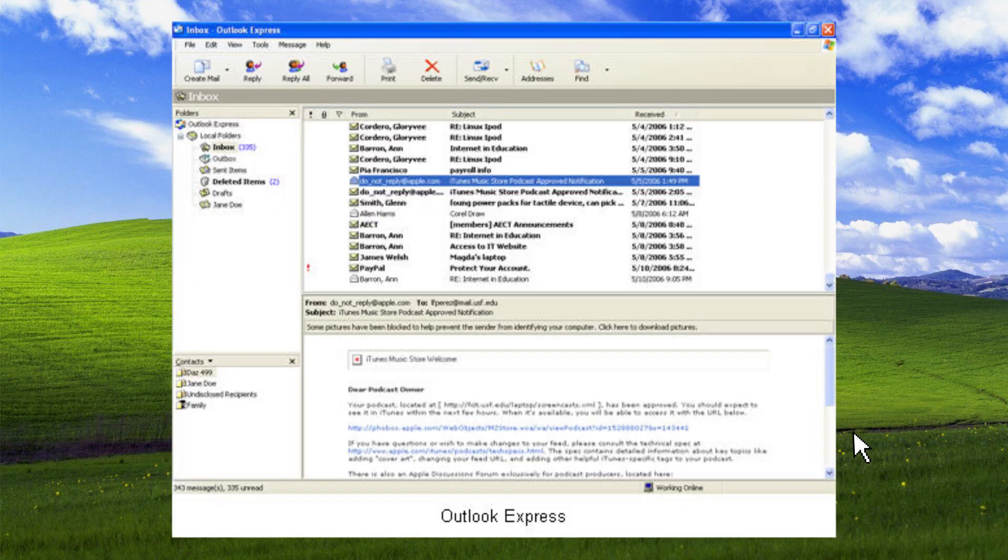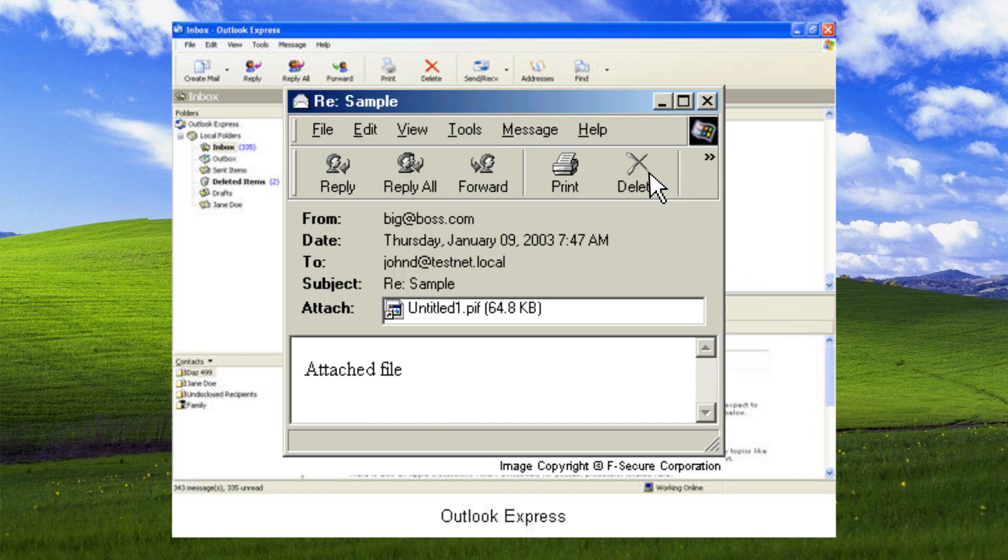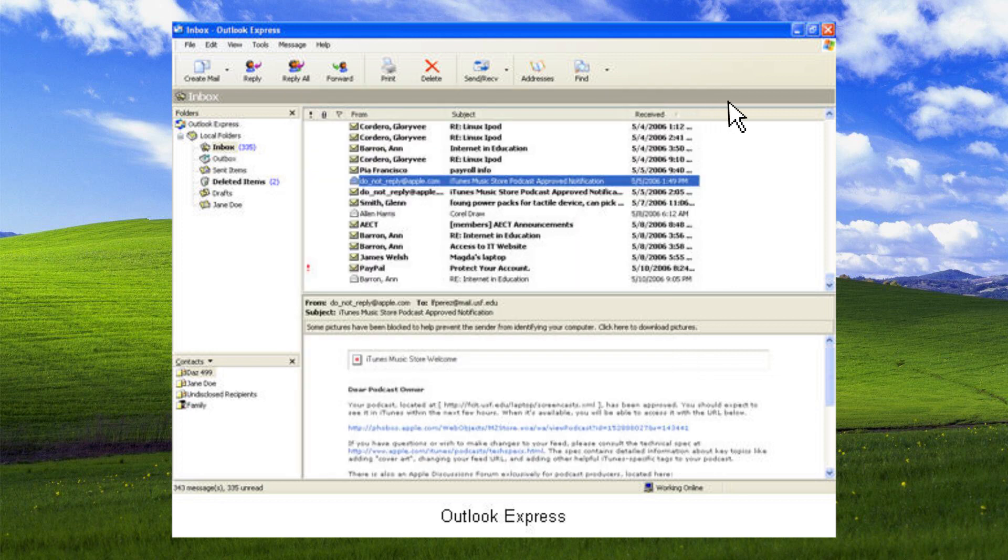An email is received at a local internet center. It looks like a normal email. It has an attachment to it. He opens it. There's nothing in it. He closes and moves on to the next one.